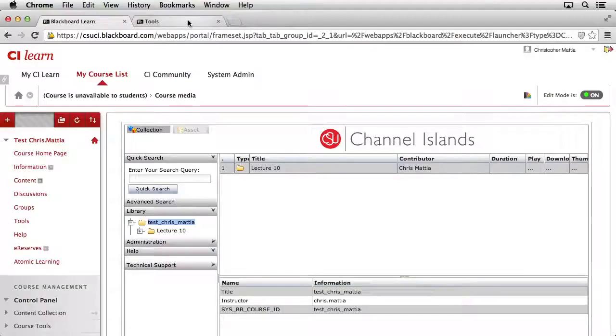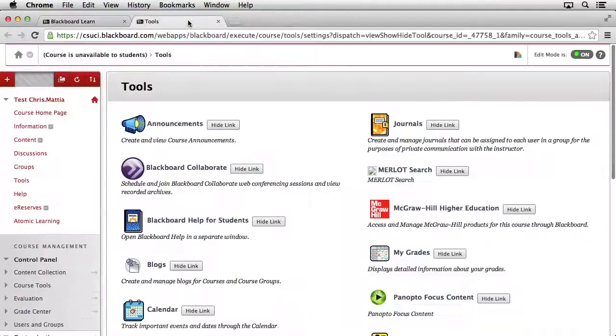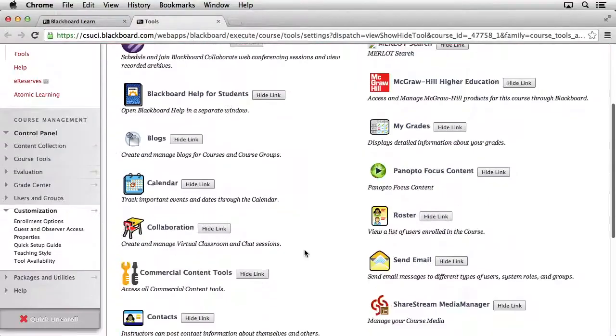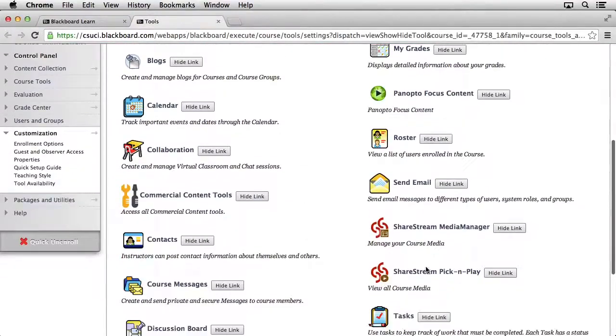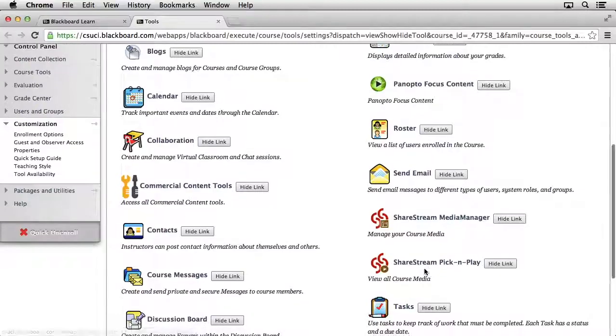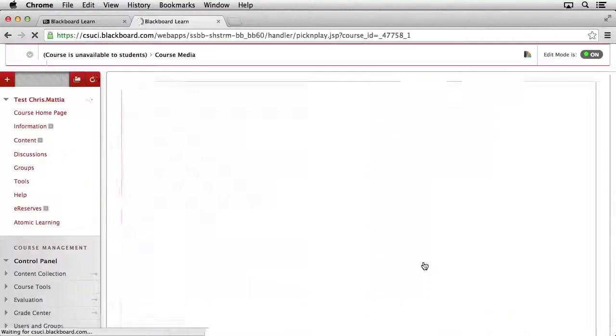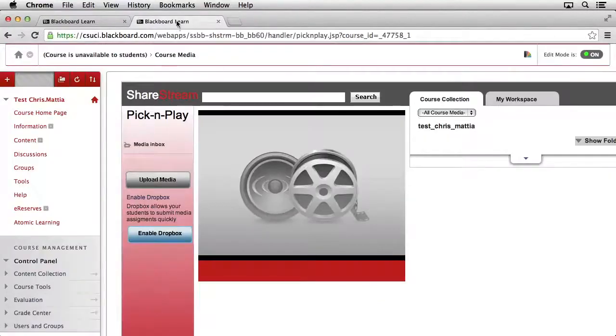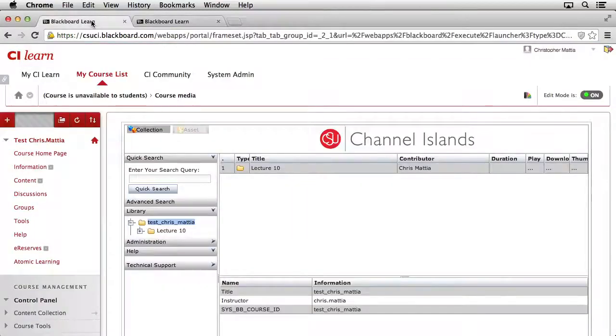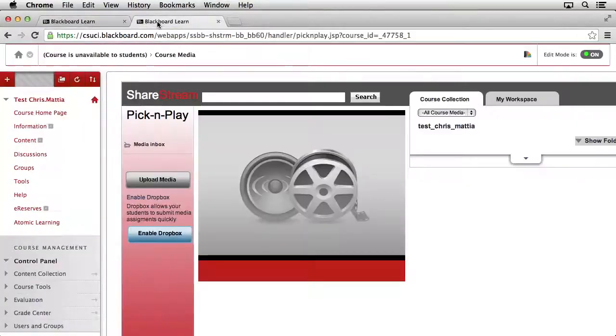You can see that up here in my browser. I'll go ahead and click on that other tab and then scroll down, and then I can go over to ShareStream Pick and Play to launch that window. Now I have access to my ShareStream Pick and Play and to my Media Manager both at the same time by simply clicking on the two tabs.